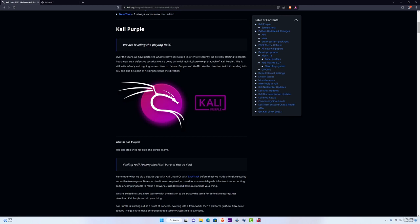So, for the past 10 years, Kali Linux was mostly specialized in offensive security, but now they've created an additional image that will be focused on the defensive side of security, mainly for blue and purple teams.